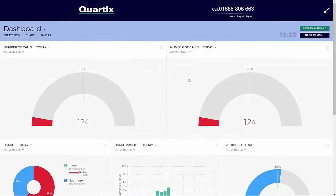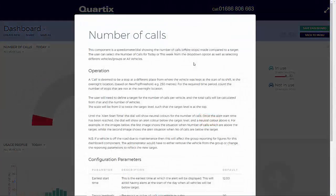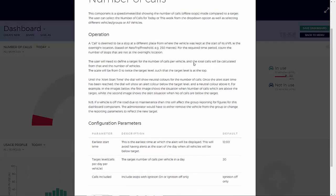The number of calls component is a speedometer or dial showing the number of calls made compared to a target. The user can select the number of calls for today or this week from the drop-down option, as well as selecting different vehicles, groups, or all vehicles. A call is deemed to be a stop at a different place from where the vehicle was kept at the start of its shift — for example, the overnight location. The user will need to define a target for the number of calls per vehicle and the total calls will be calculated from that and the number of vehicles.